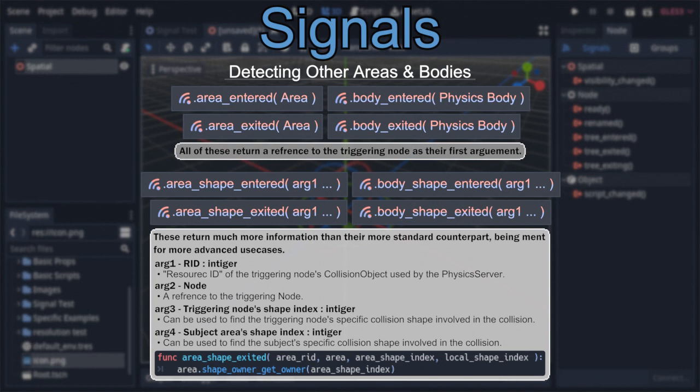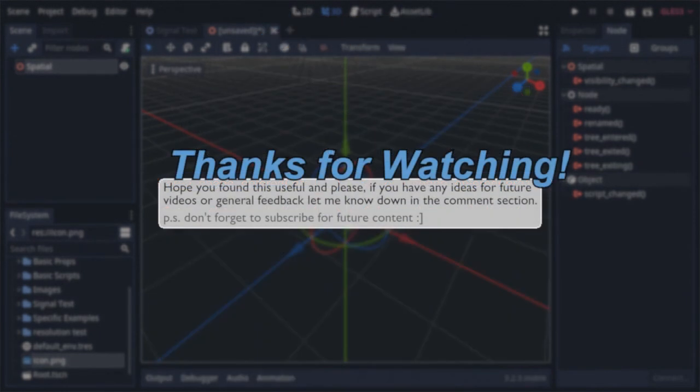And there we go — practically all you'll need to know about area nodes and how to use them. Hope you found this helpful, and if you have any criticisms or ideas for future videos, please feel free to let me know in the comment section. Don't forget to subscribe if you want to keep up with my content. Until next time, thanks for watching.